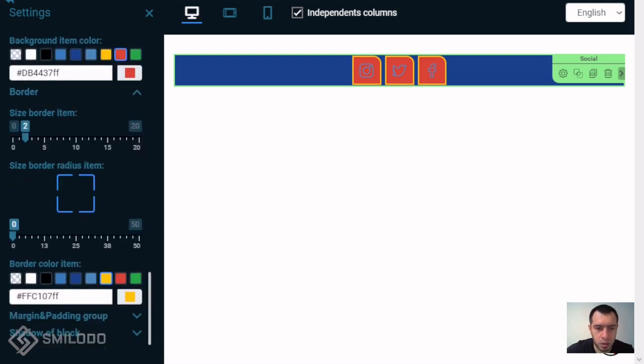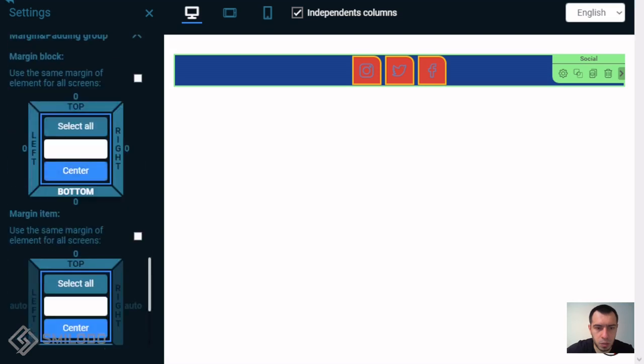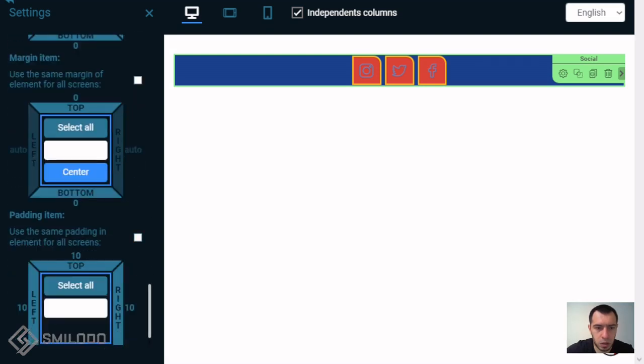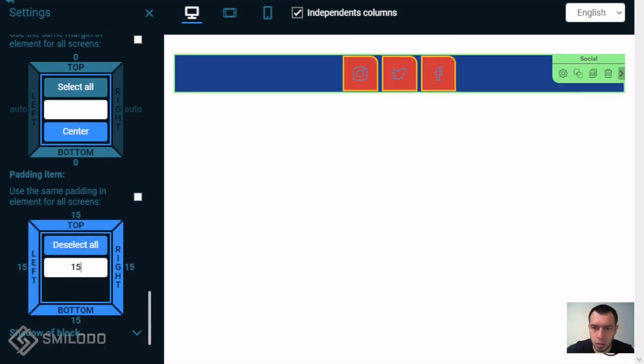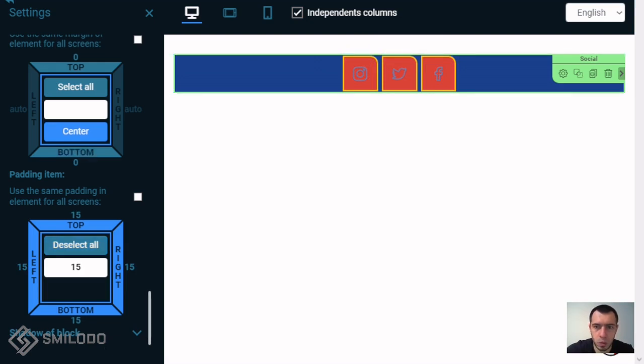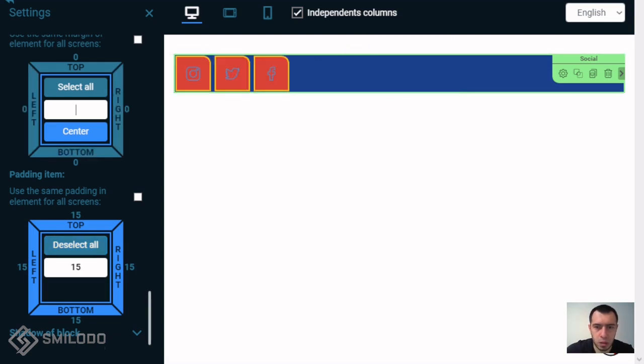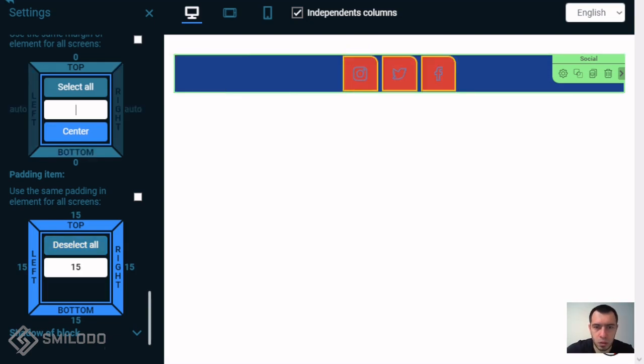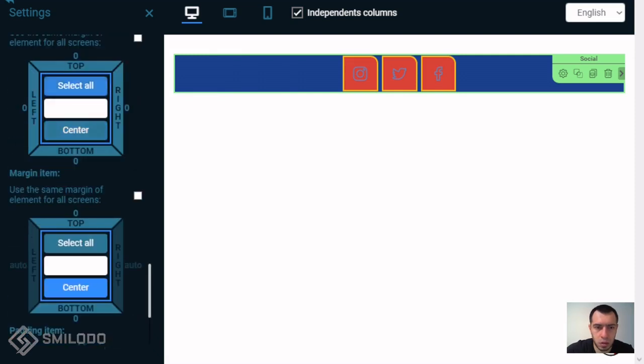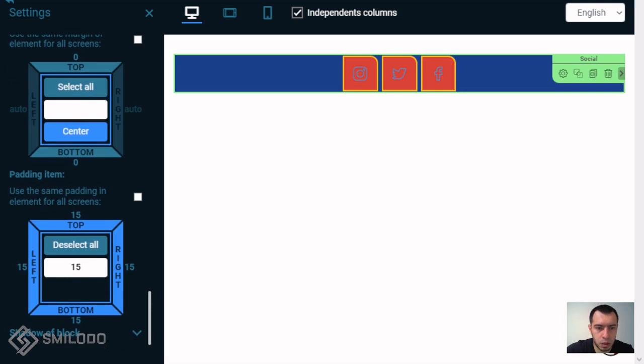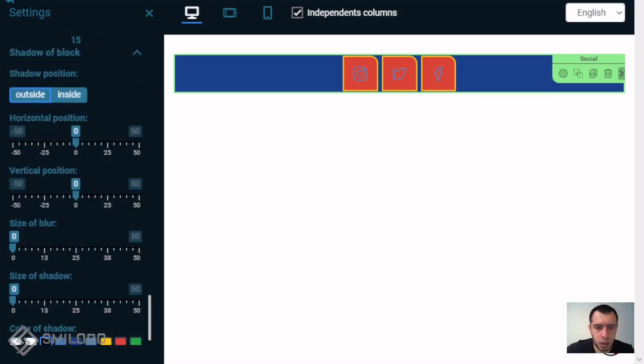Next is margin and padding. Padding is on the inside, as you can see. For example we can set more. Now we add more space, centered or uncentered. And this is margin for the whole component.